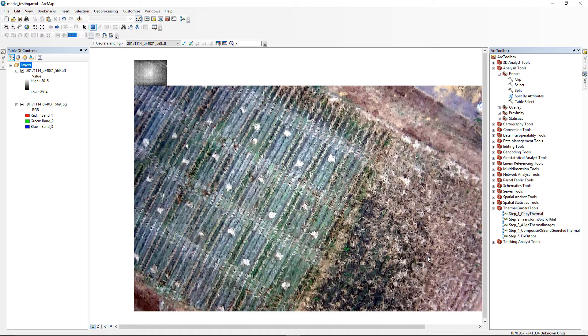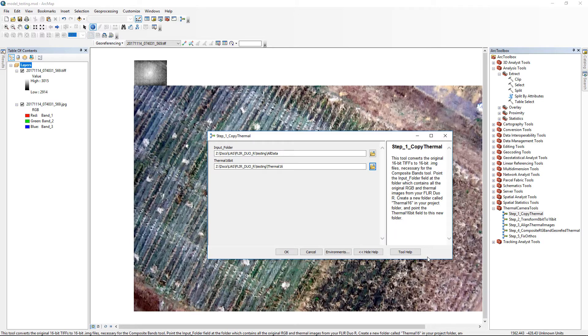We'll start with the first tool in the thermal camera toolbox, Copy Thermal. This tool simply copies the 16-bit TIFFs into the new Thermal16 folder as 16-bit .img files, necessary for later processing.